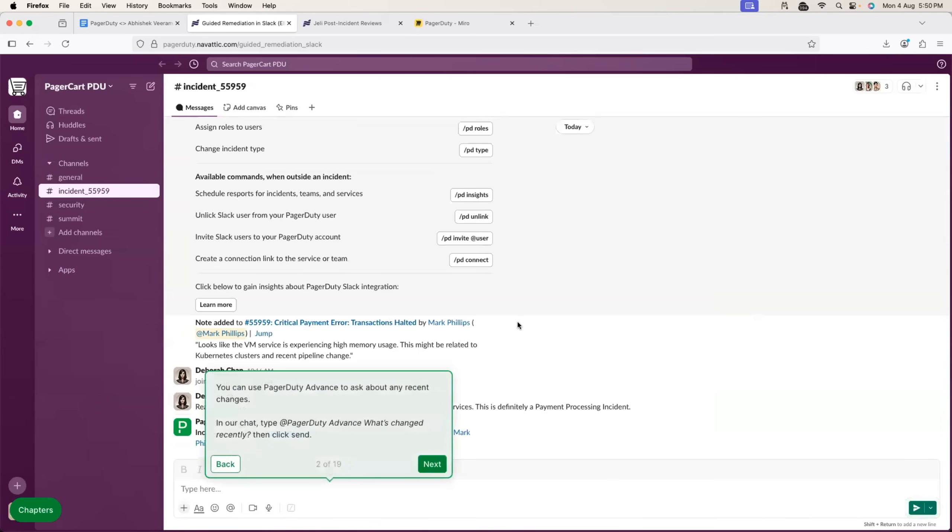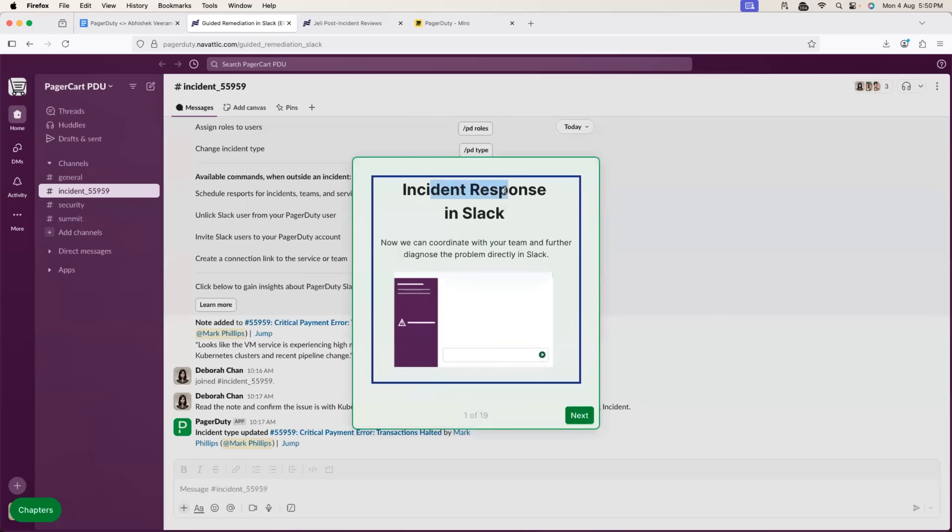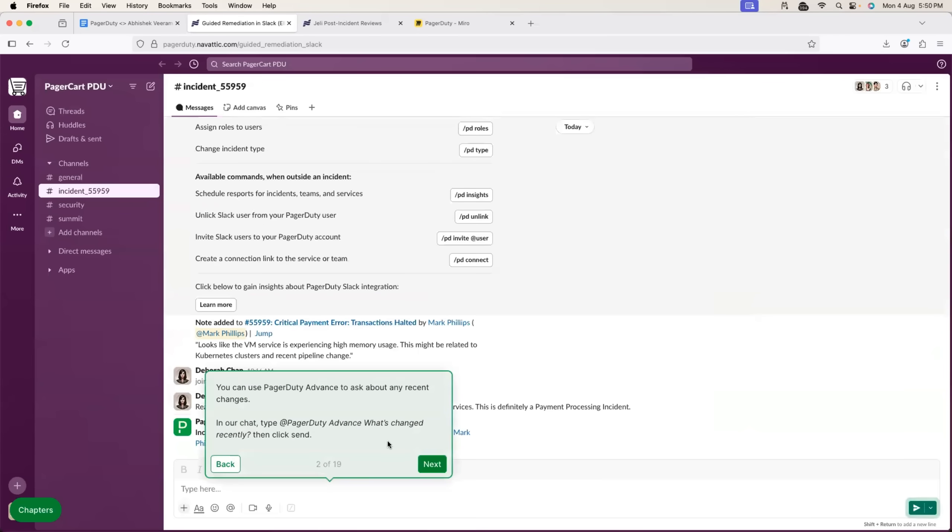Now, once the incident is defined, next stage is to resolve the incident. So, PagerDuty can also help you with the incident response. How it can do it? So, you will use PagerDuty Advance.